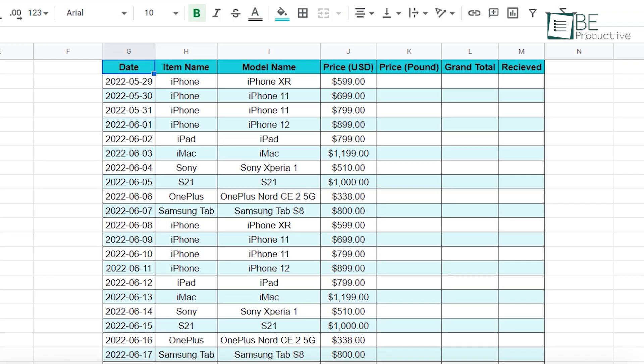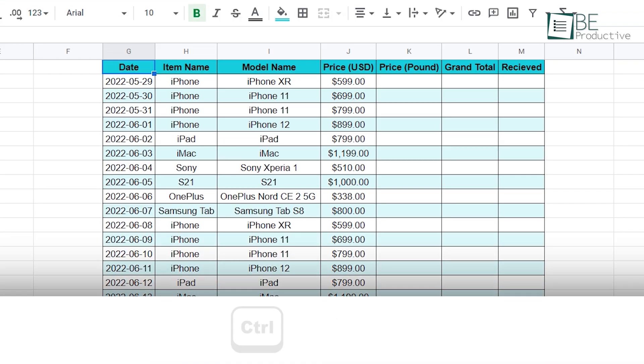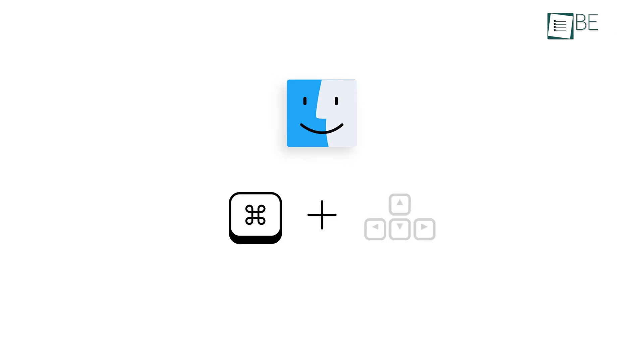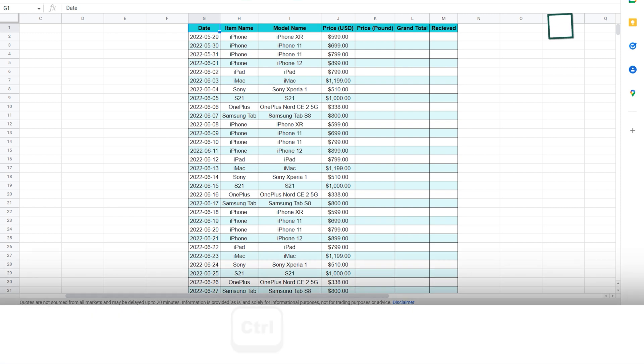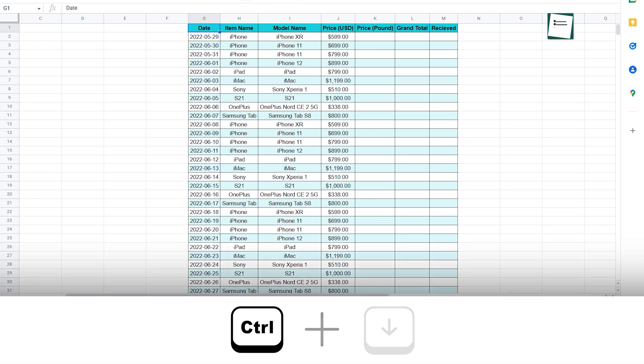Next up, you can quickly jump around the list using the control and arrow keys together. On Mac it's command and arrow keys. So for example, if you want to go to the bottom of this list, we can hold down the control button and press the down arrow key.